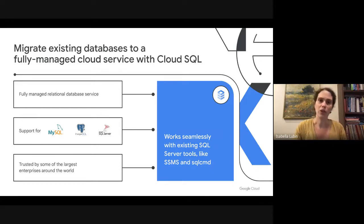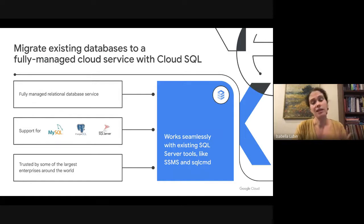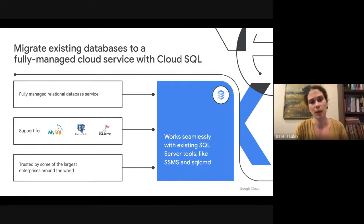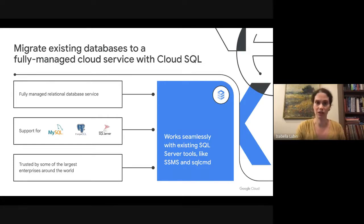There's a lot of value to a managed service like Cloud SQL, and today we're going to be talking about some of the functionality that Cloud SQL provides and how you can think about your migration journey to Cloud SQL.